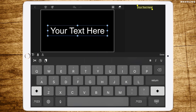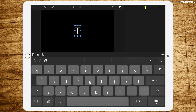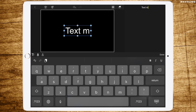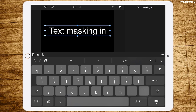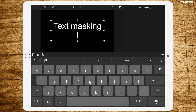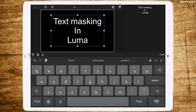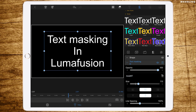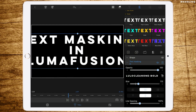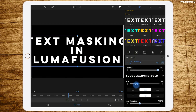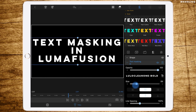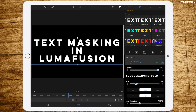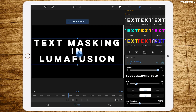Now change the size of the text and write the text you want to have. Let's call this one 'text masking in LumaFusion.' And of course change the font to the font you want to use. I'll use this big one because I want to see what's behind the text later. So we are making it really big, and I would recommend using bold fonts anyway.